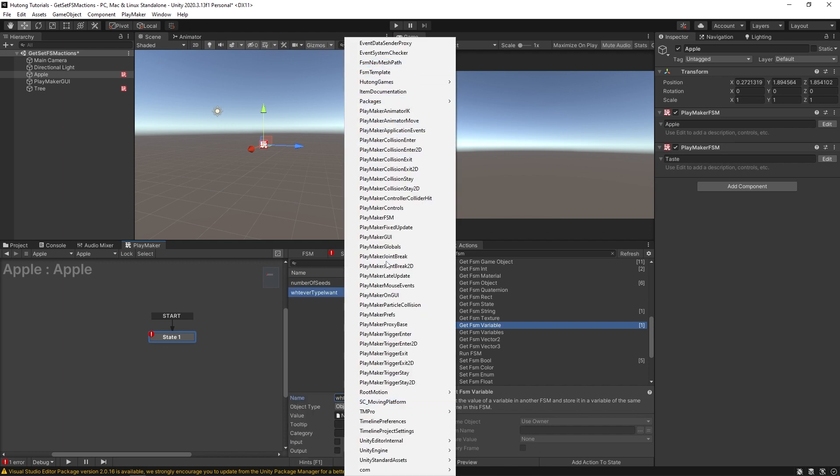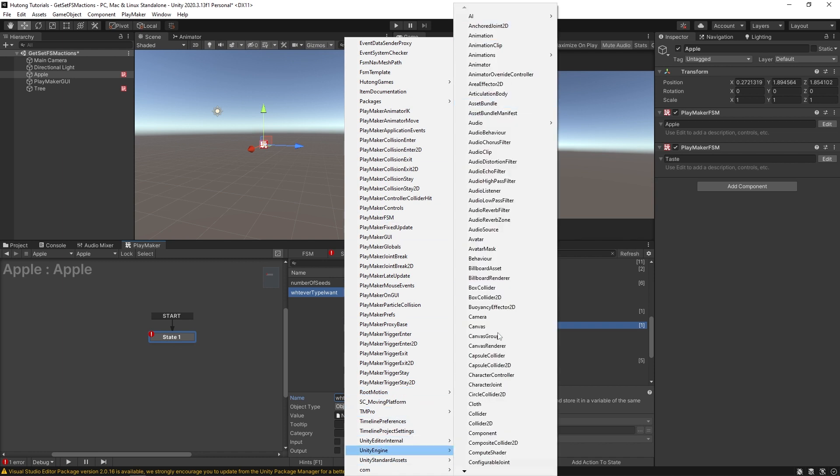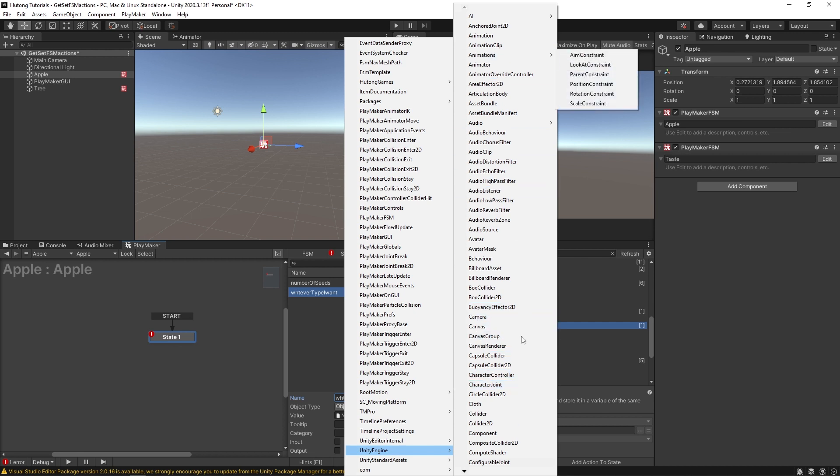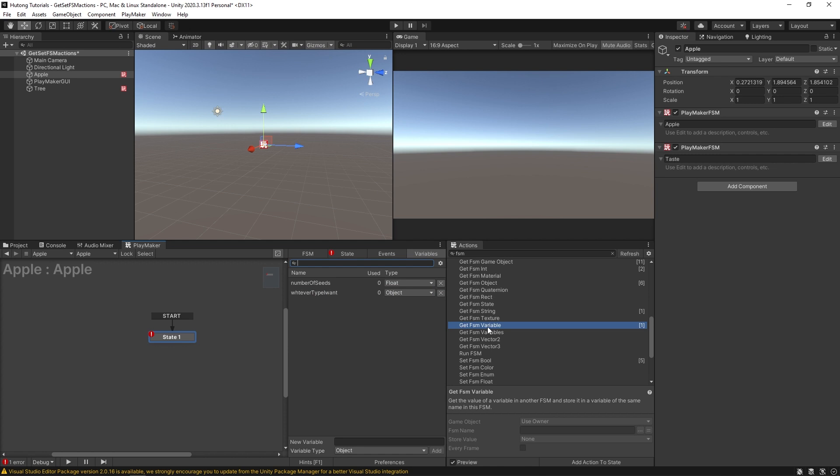And then the object type, you could select here from all the available types that unity engine has. So you could even do cameras and canvases, audio listeners, all these things.